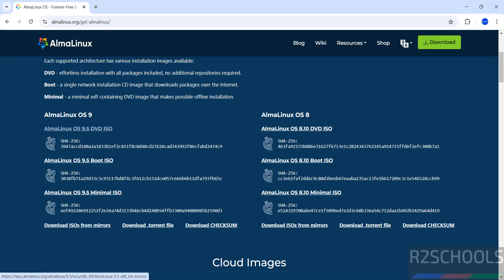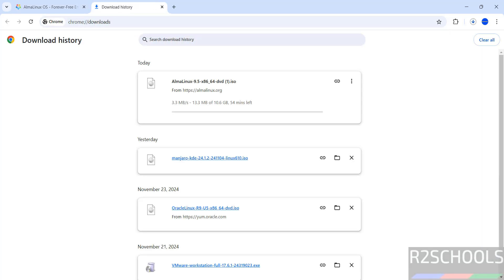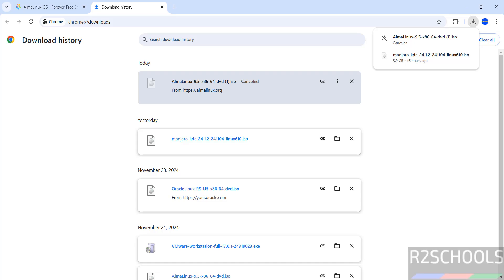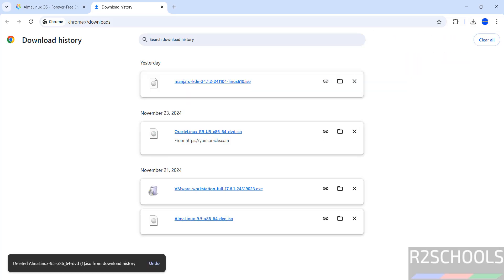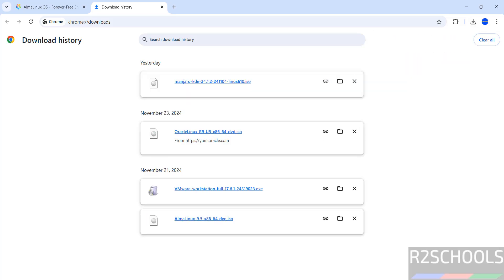Click on it, no need to register, it automatically starts the download. See download has been started, go to downloads. See here the size is 10.6 gigabytes. I am canceling this one because I have already downloaded Alma Linux 9.5 DVD ISO. See here I have already downloaded. In your case wait until download completes.